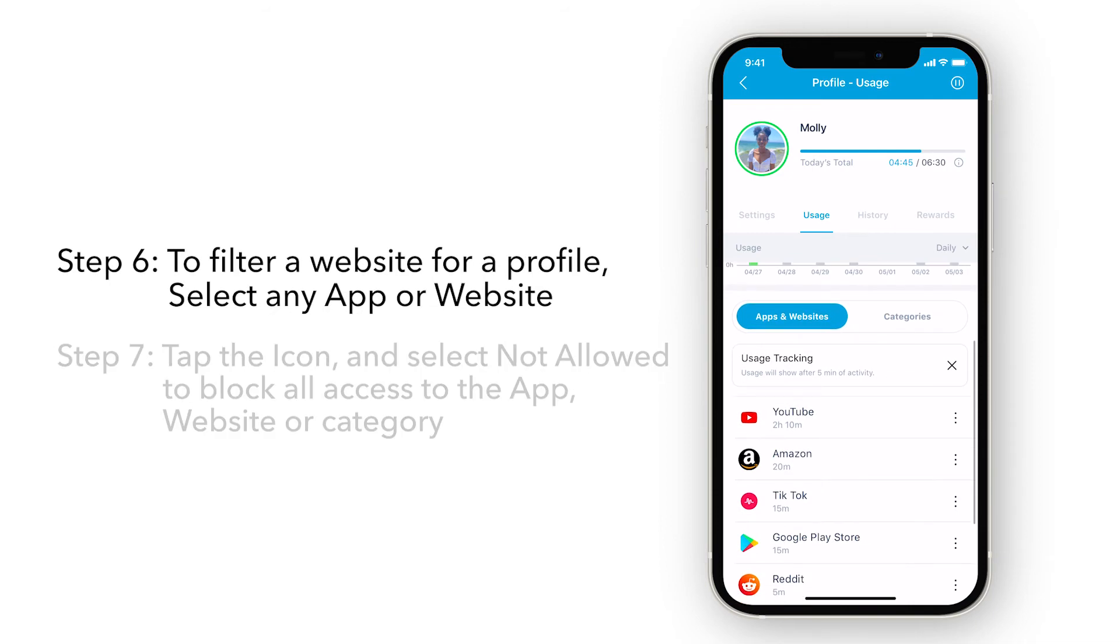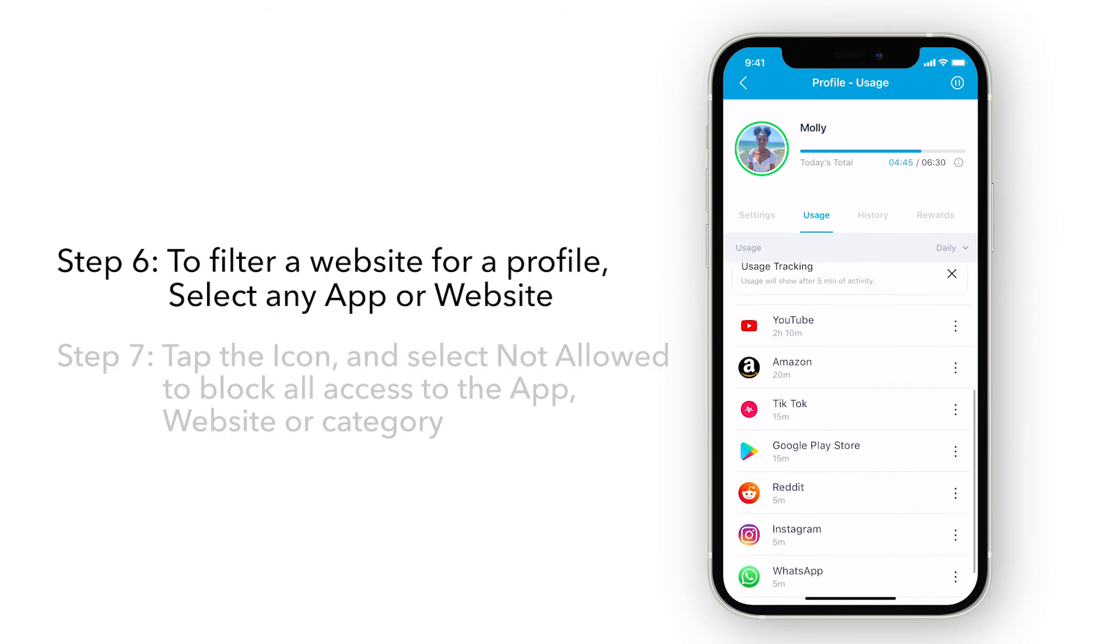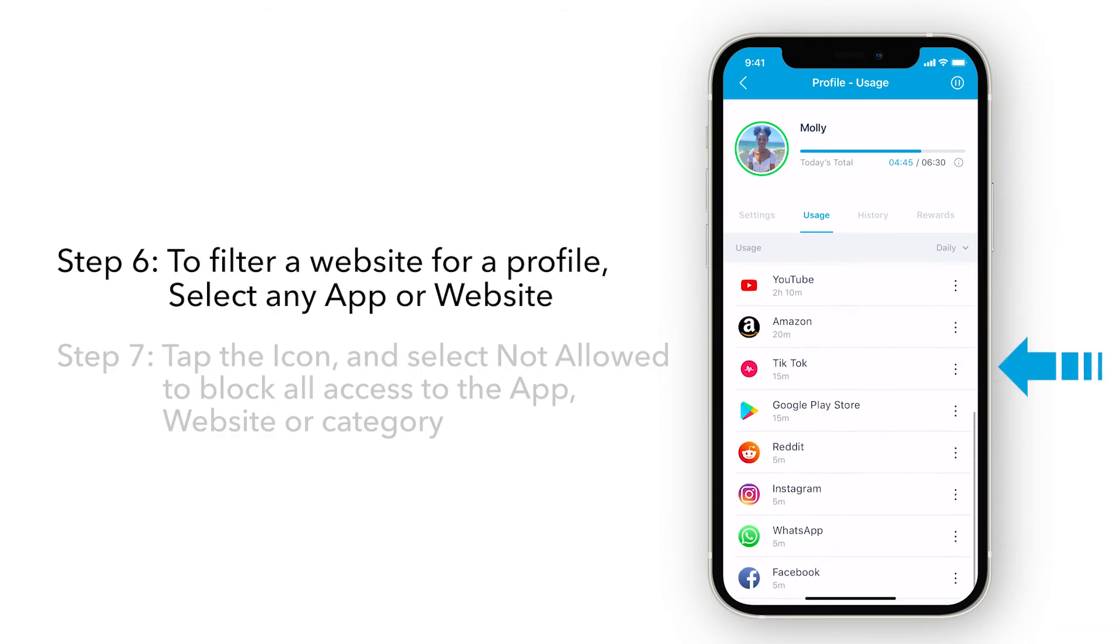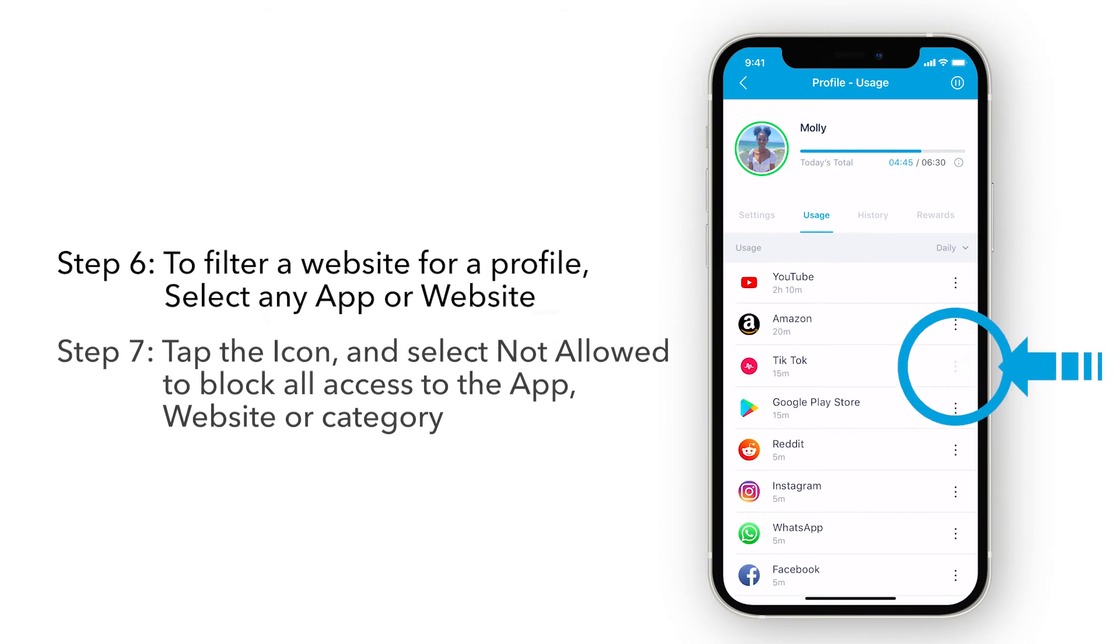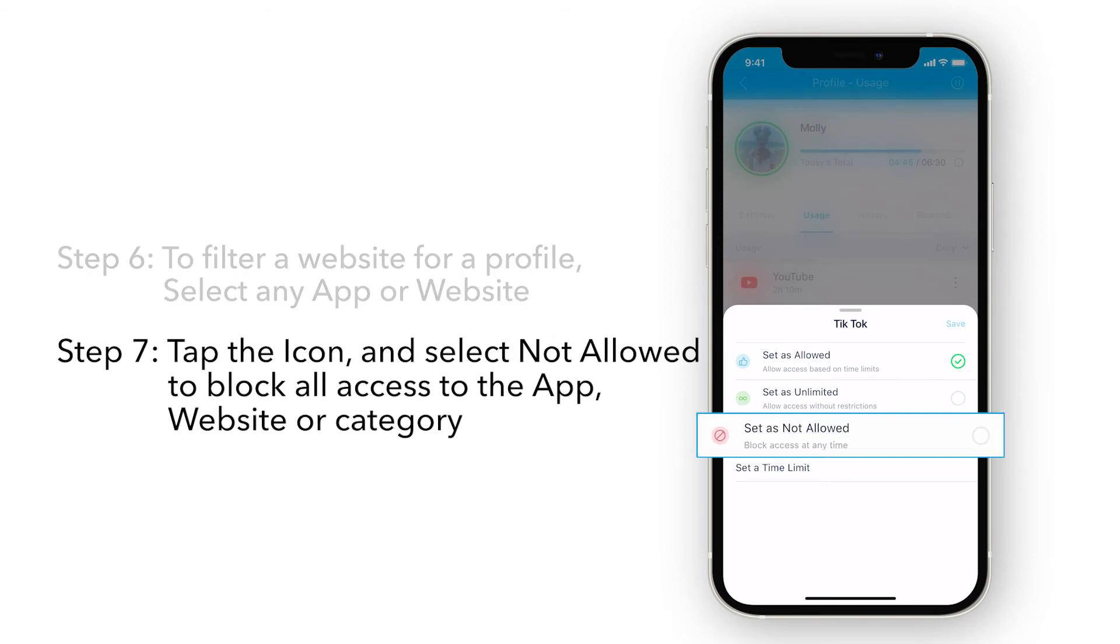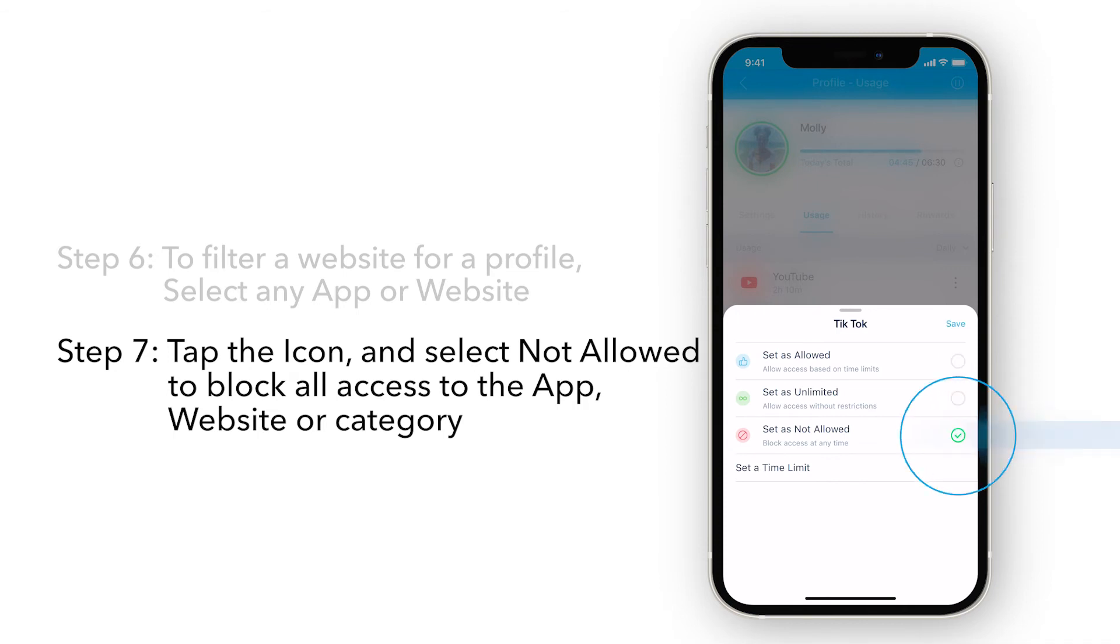To filter a website for a profile, select any app or website. Tap the icon and select Not Allowed to block all access to the app, website, or category.